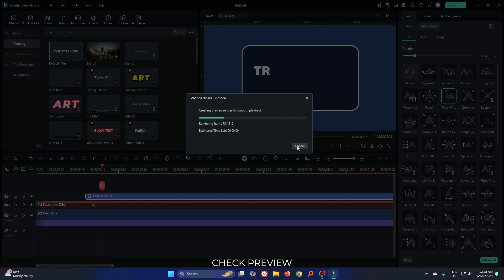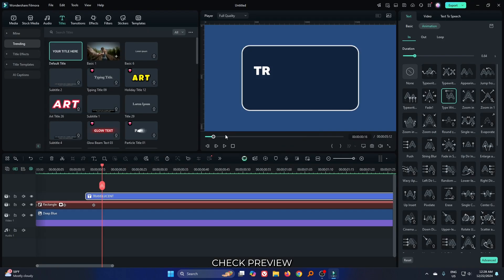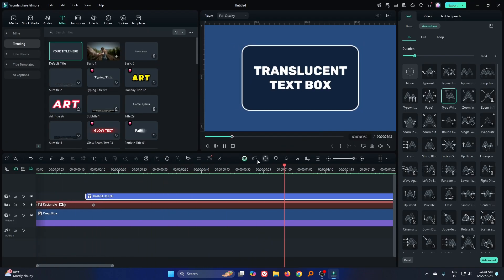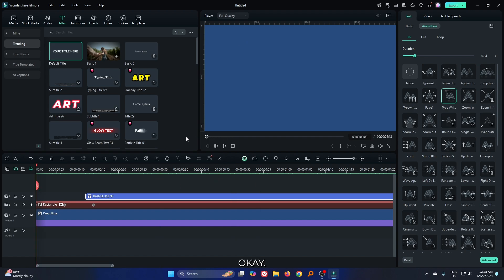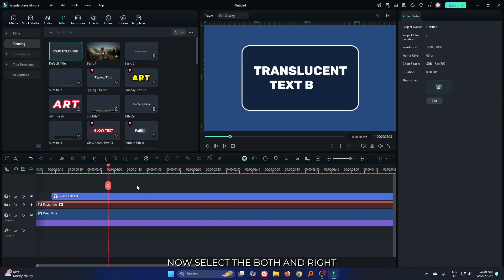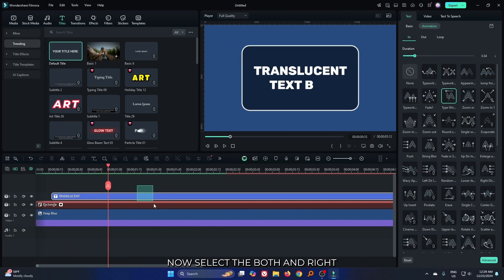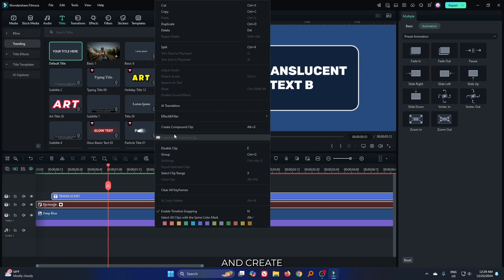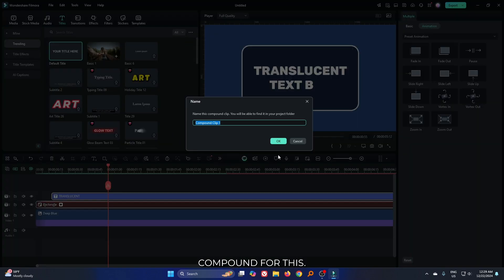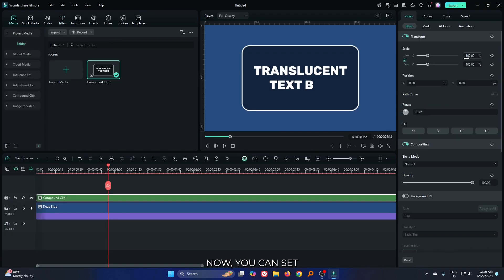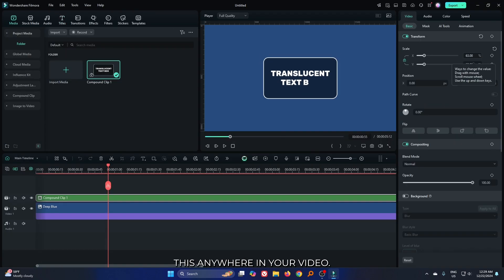Let's check preview. You can see our animation is done. Now select both and right click on this and create compound clip for this. Now you can set this anywhere in your video.